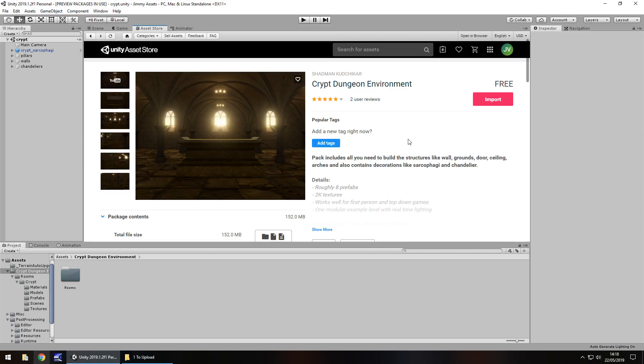Hey guys, Jimmy Vegas here and today we're taking a look at an asset in the NCS store called Crypt Dungeon Environment.